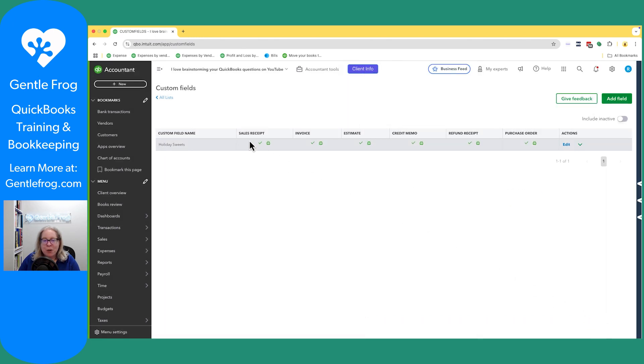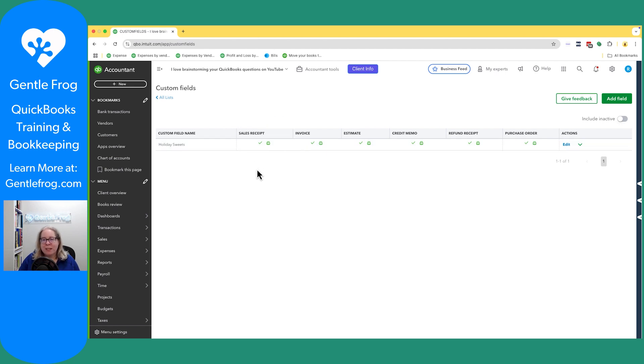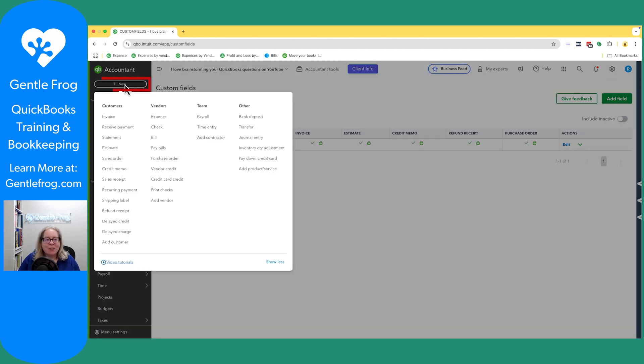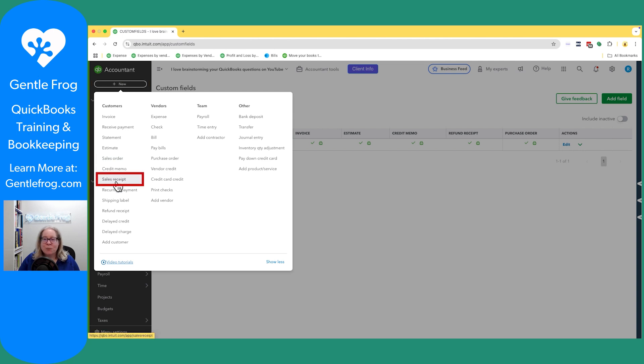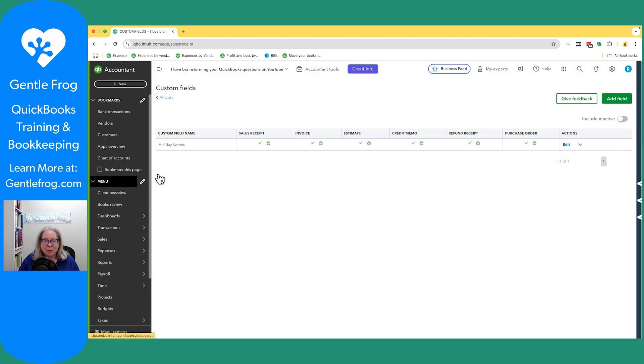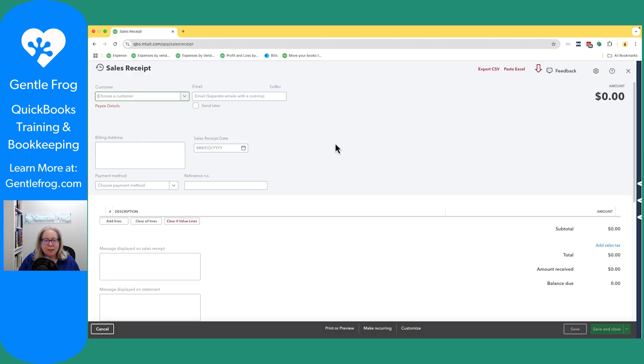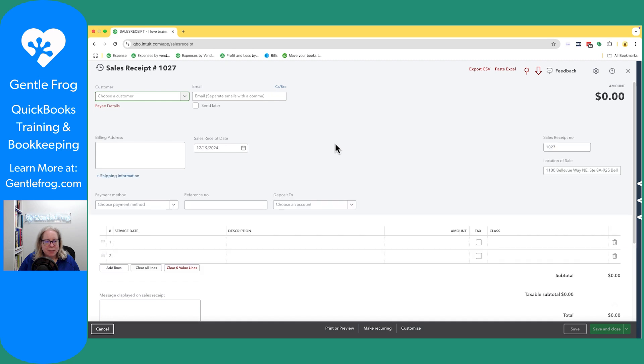So it says that it's going to show up on the sales receipt and it'll print, meaning we're going to see it. And then when we print our sales receipt to PDF, we'll see it. Let's go ahead and go to a sales receipt so we can see what this looks like. I'll click on plus new in the upper left hand corner. It will go down under the customers to sales receipt.